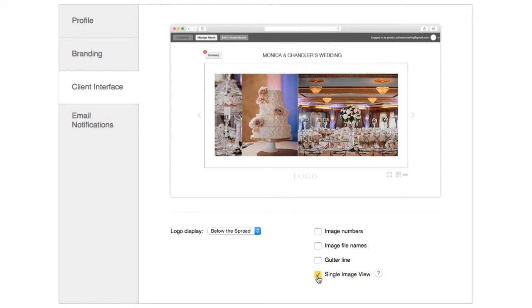If you uncheck this option, your clients will not be able to enlarge individual images by clicking on them on the spread.